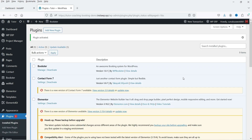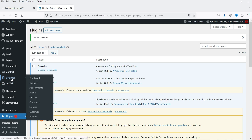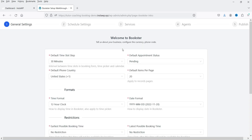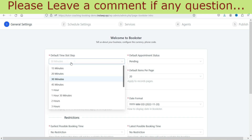This is the free version of the plugin, so we are going to work only on the free version. When you install it, in the left-hand panel you will see the option Bookstore — click on it. Initially it will go through a setup wizard. Welcome to Bookstore. The default time slot — this is the time slot for appointment booking — is set to 30 minutes. You can change the time.